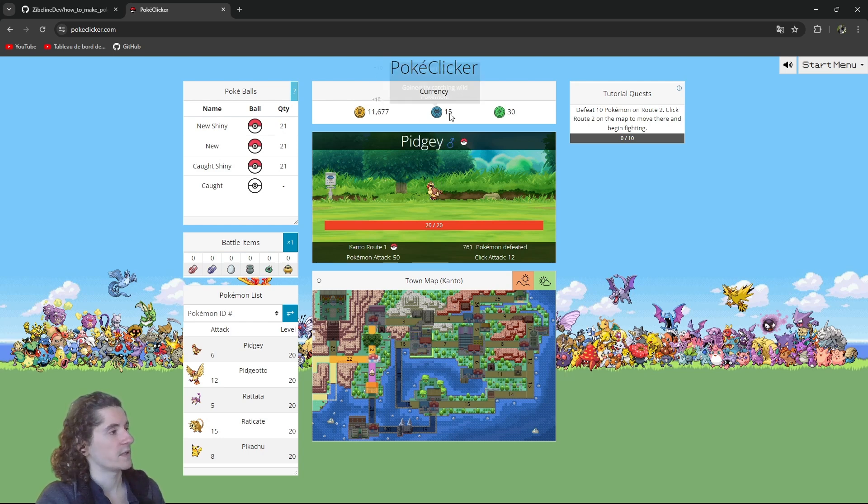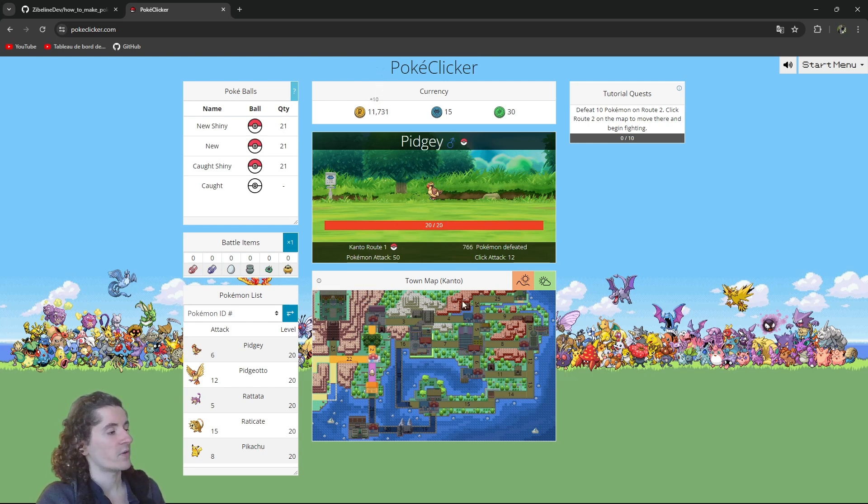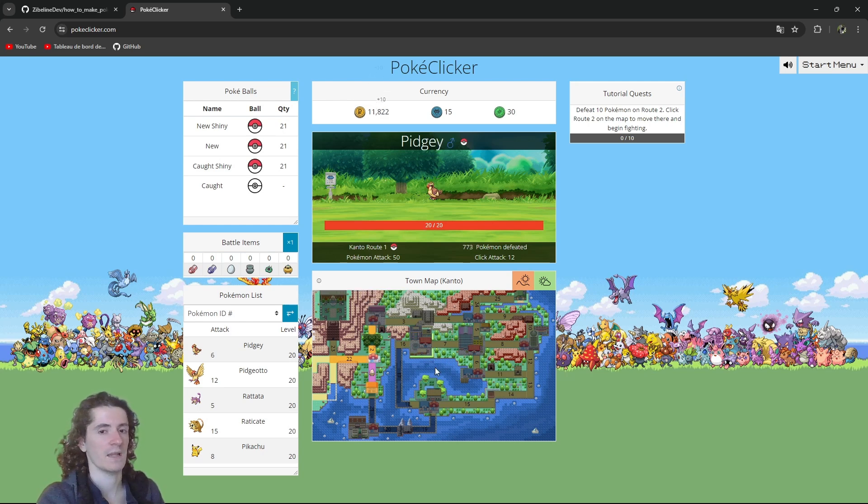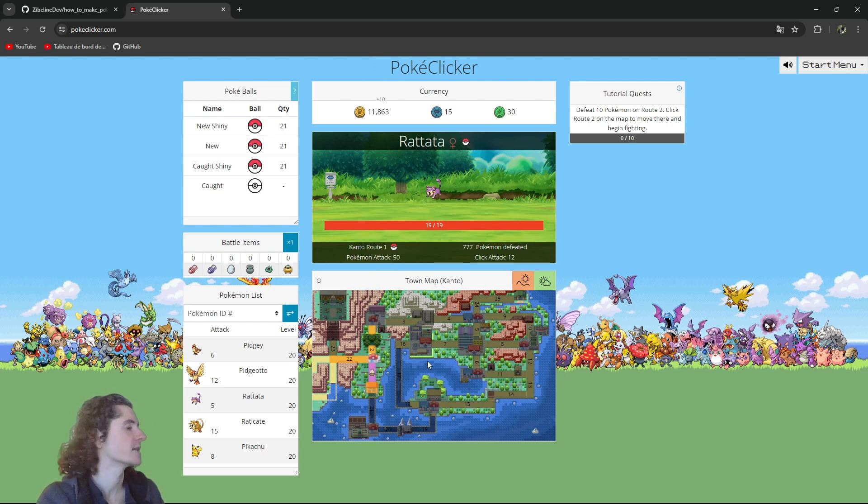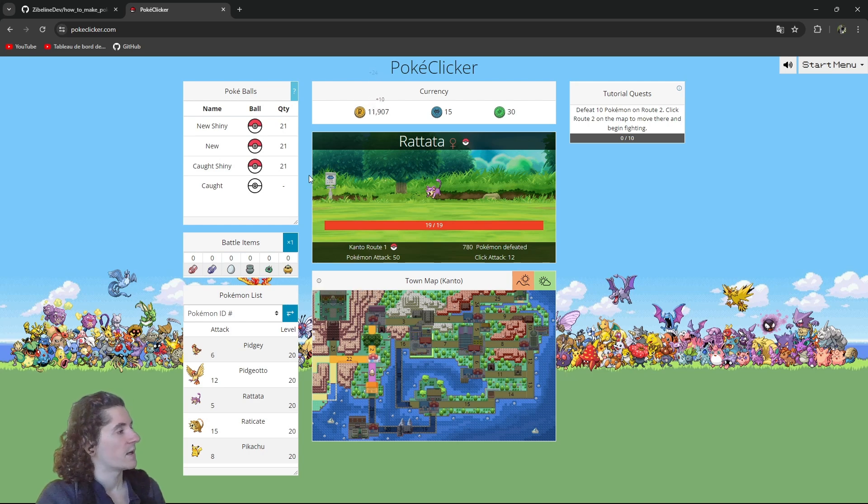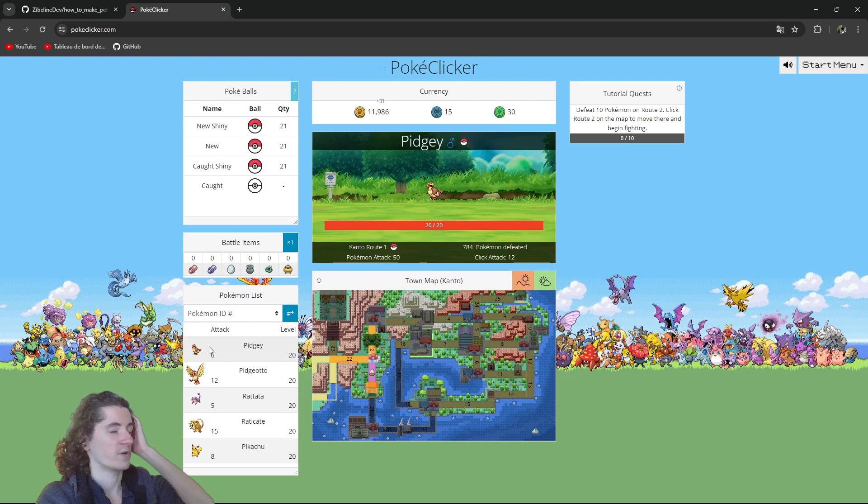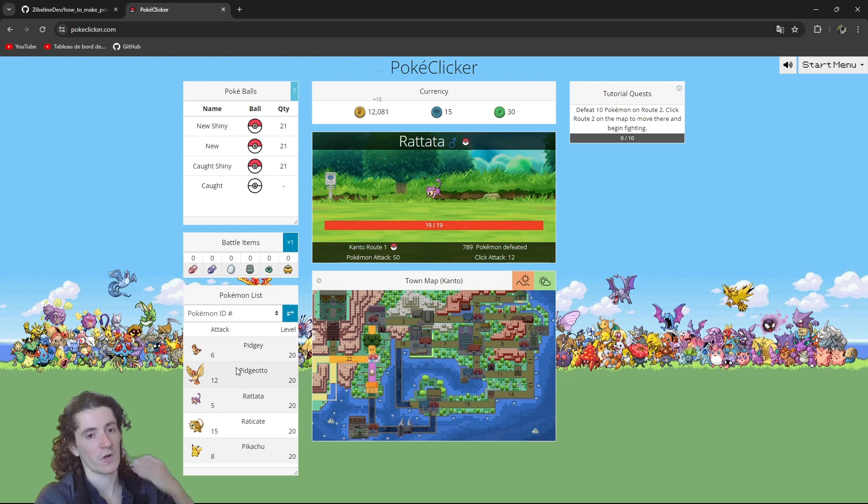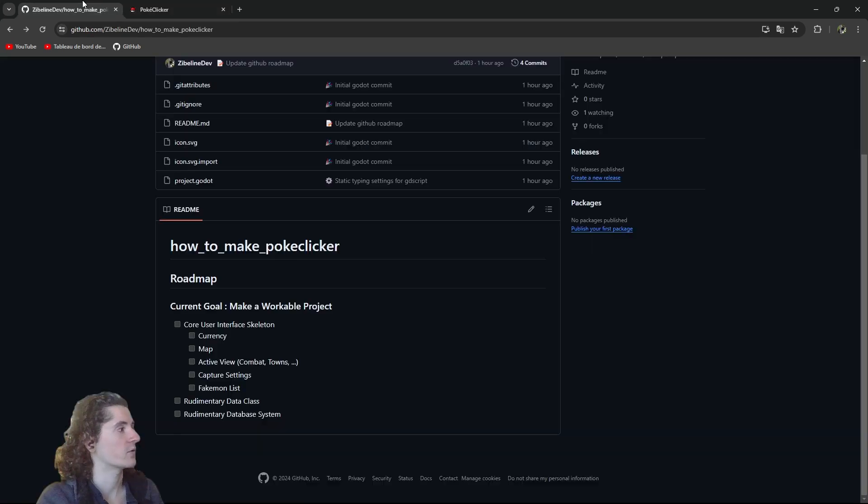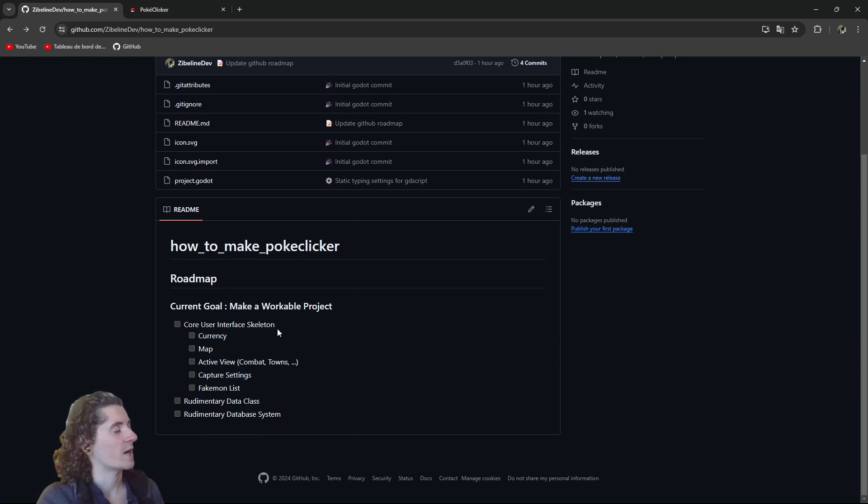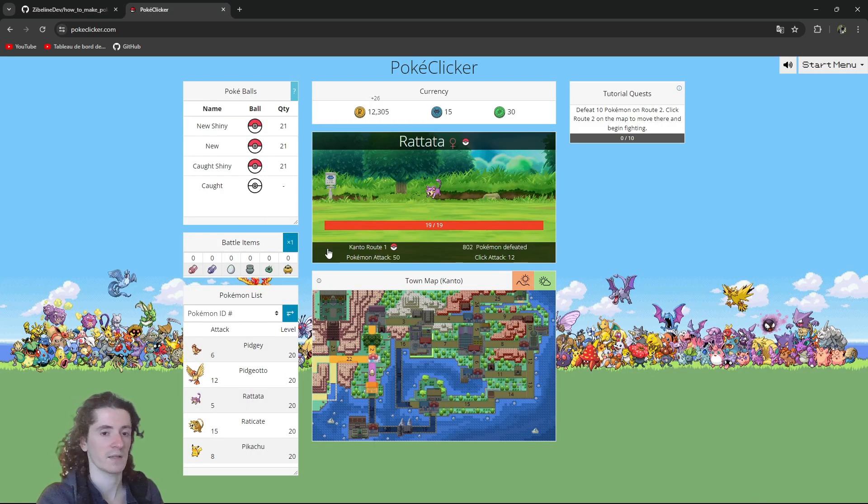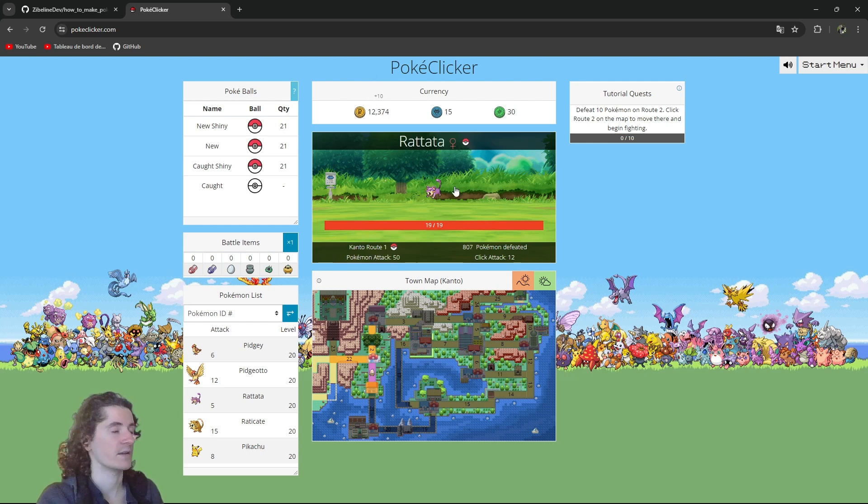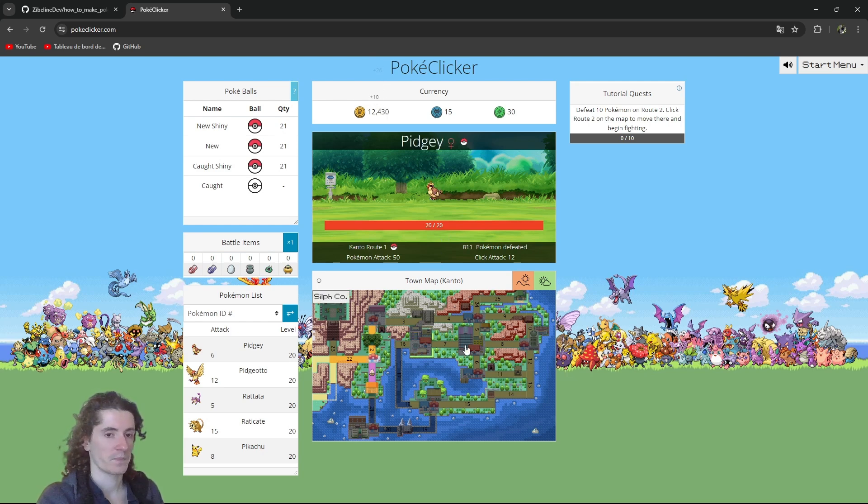So what I'm trying to do, you can see it in this very rudimentary roadmap here. I'm actually focusing on this side here of the screen as we can see. I want the currency block to be here, the main block obviously. At first the map will be, I want to say not a map, it will be a list which later on will be translated into a map. I want the capture settings and the pokemon list. So those are the five blocks I want to have ready for the core. And also I would like to have a rudimentary data class and database system so that we can begin implementing pokemons and saving the progress very early in the game.